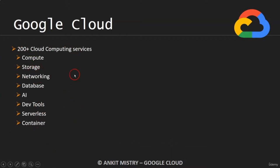Combined, across the majority of all categories, you have 200 plus different cloud computing services, and that will be referred to as Google Cloud.